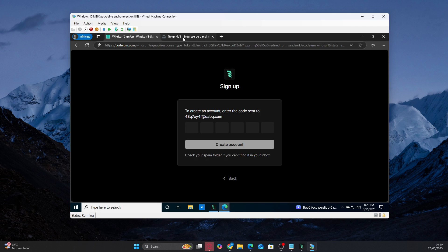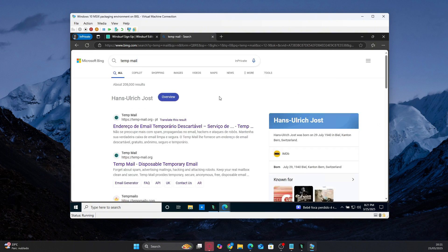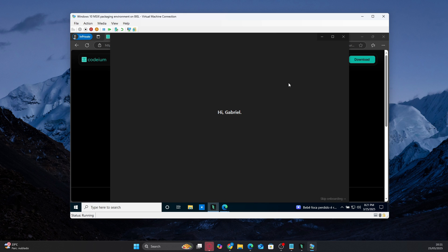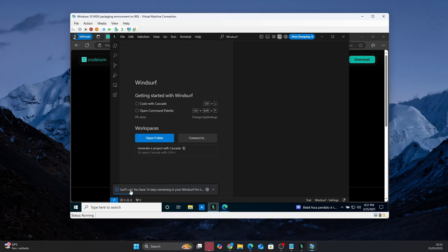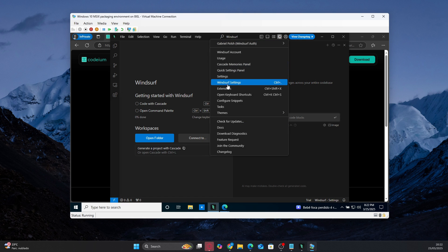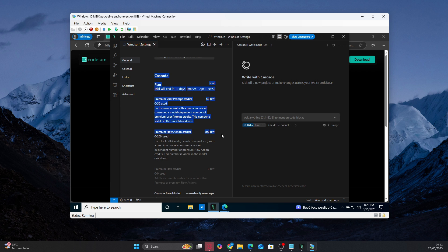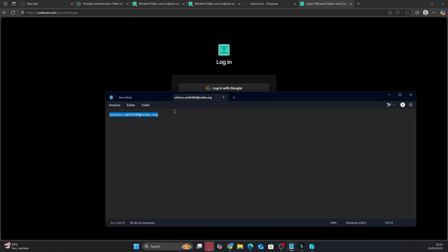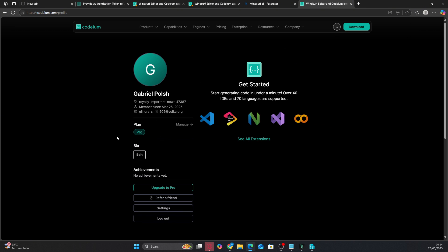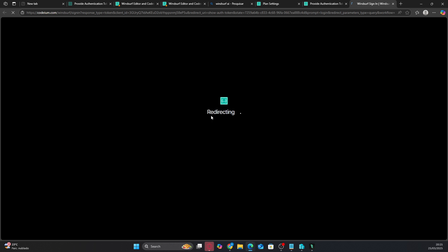This gives you access to the pro version features like cascade mode and unlimited prompts. Now that the free trial is activated, you can use your account on your main computer. Before leaving the virtual machine, save the temporary email you used to create the account. This email is very important because you'll need it to access your account on your main computer outside the virtual machine. Close the virtual machine and open Windsurf on your regular PC. Log in with the temporary email you used, and you'll see that the free trial will be activated on your account, just like it was in the virtual machine.